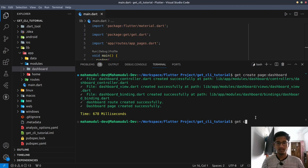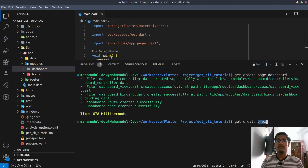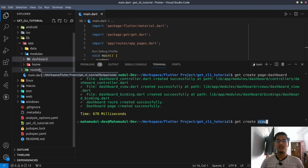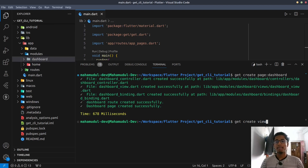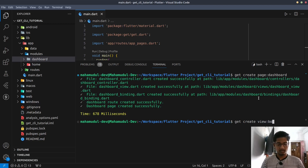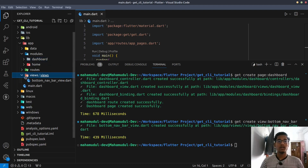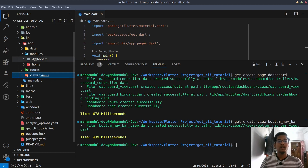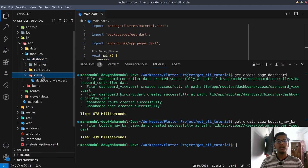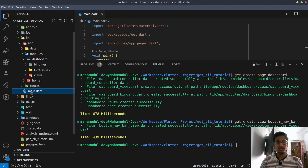I'm going to click Get Create View. In this view, we have a simple item view. If you use get create view, we have a stateless widget. Get Create View is the name of the column. We have a bottom navigation bar. I'm going to click Enter and see. If you have views, we have a bottom navigation bar — I'm going to click the bottom navigation bar and the dashboard button.